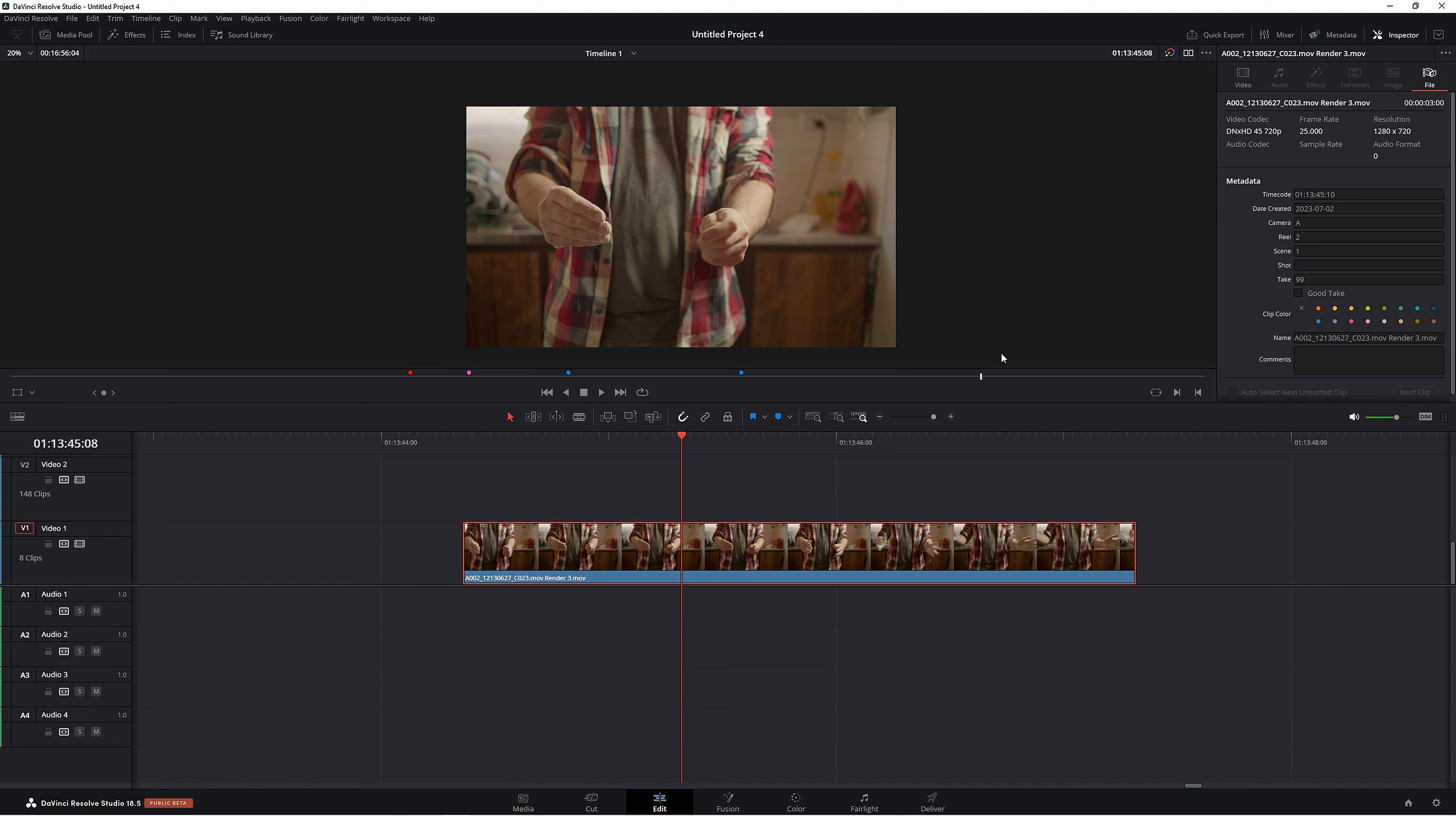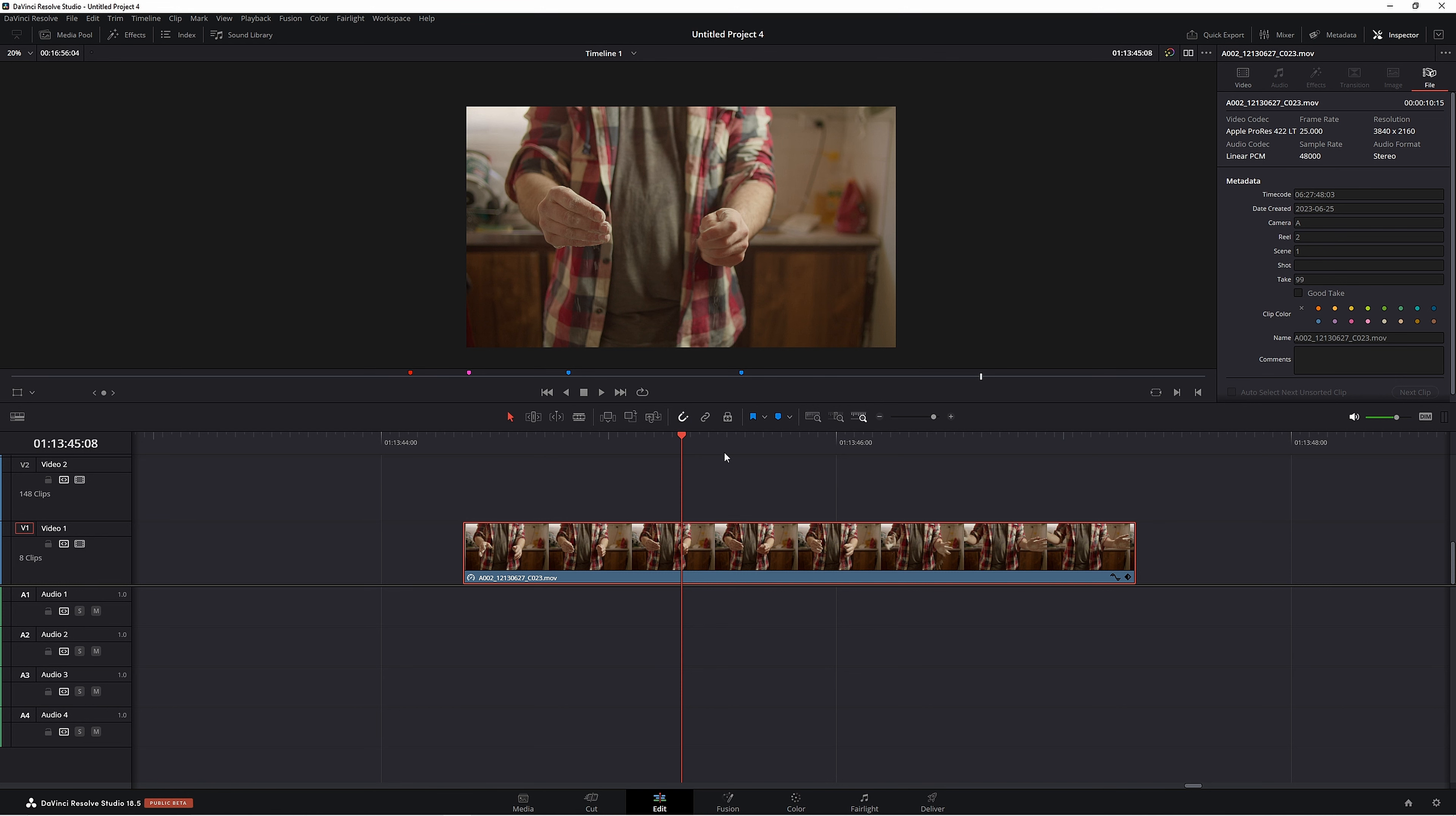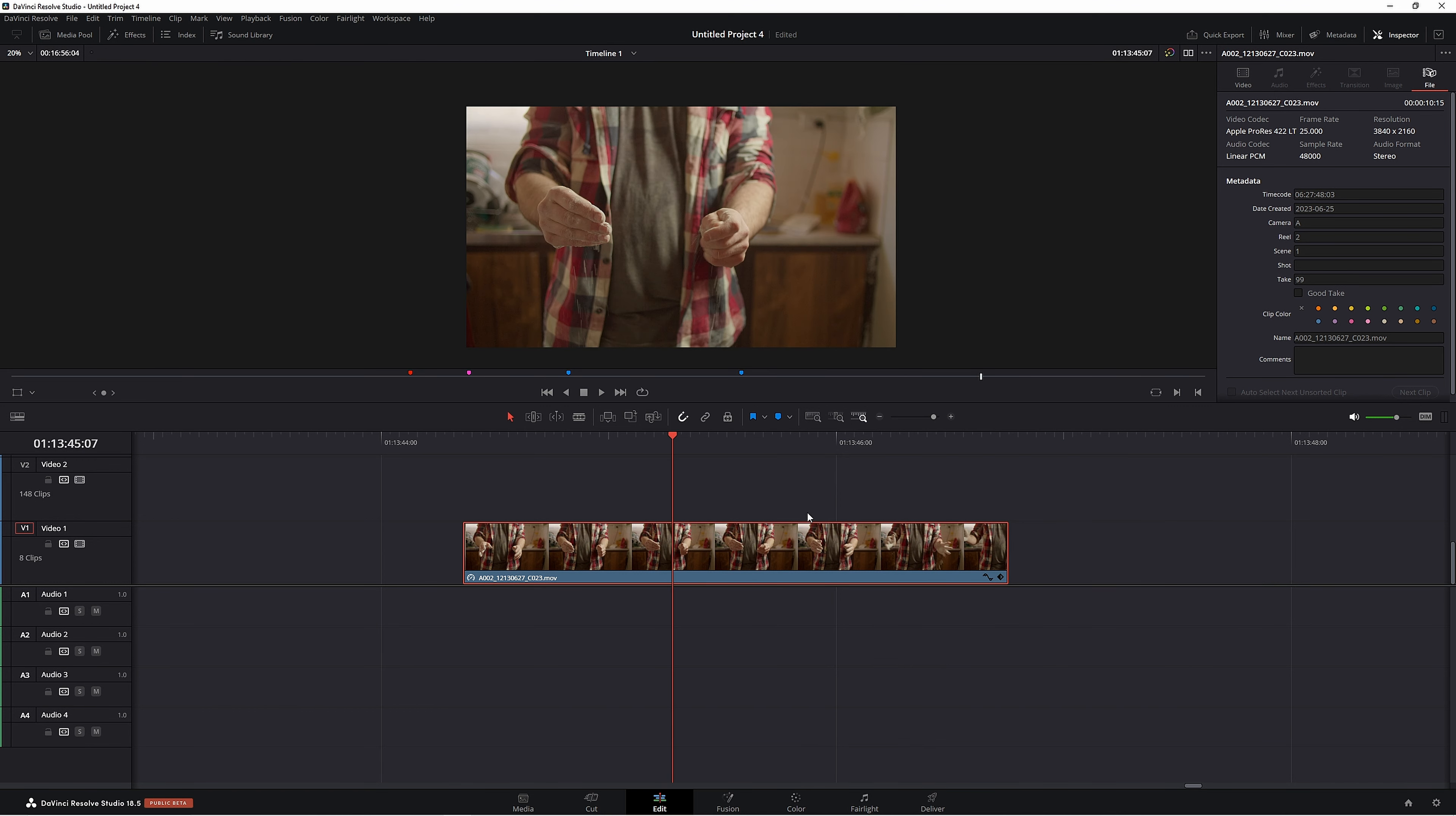The easiest thing to do is just right click and go up to Decompose to Original. That's going to give us that 4K footage that we're working on, and we can extend it out any further that we'd want to.